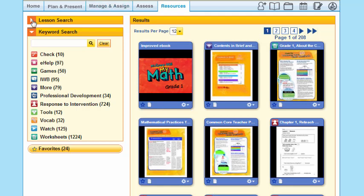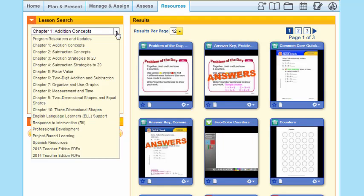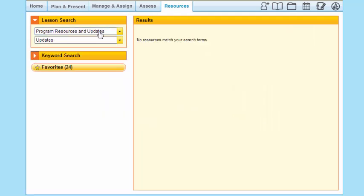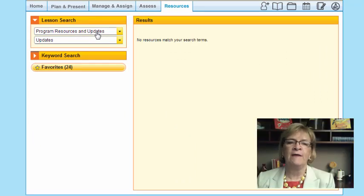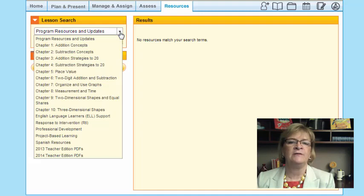As I go back here, let me go to the drop-down menu. I mentioned I was in chapter 1. I can look at this very first choice, which is Program Resources and Updates. Here at McGraw-Hill, we feel it's very important to keep in touch with you and let you know what's happening in the world of education. We're going to constantly offer you opportunities to update your materials — check there often to see what we've offered.